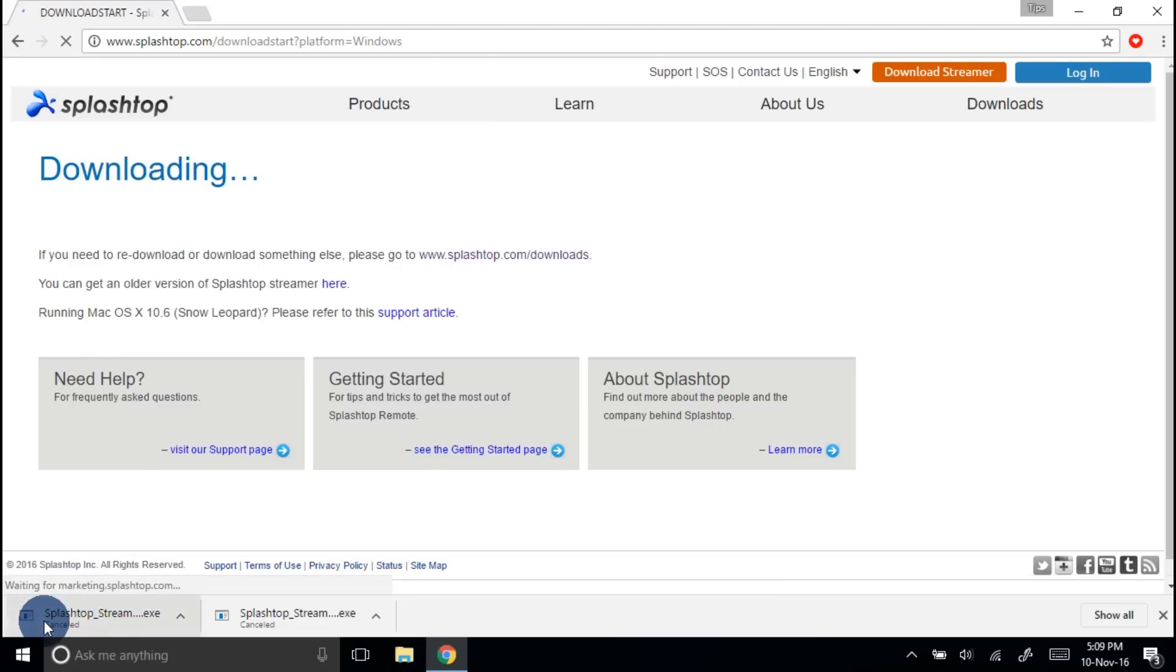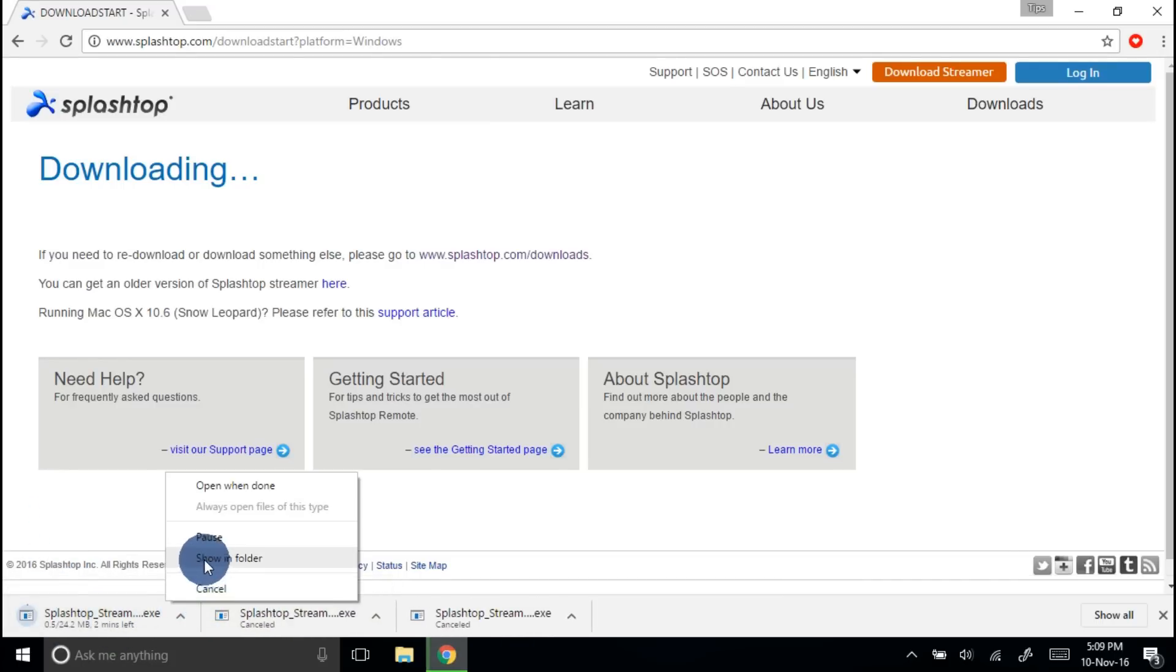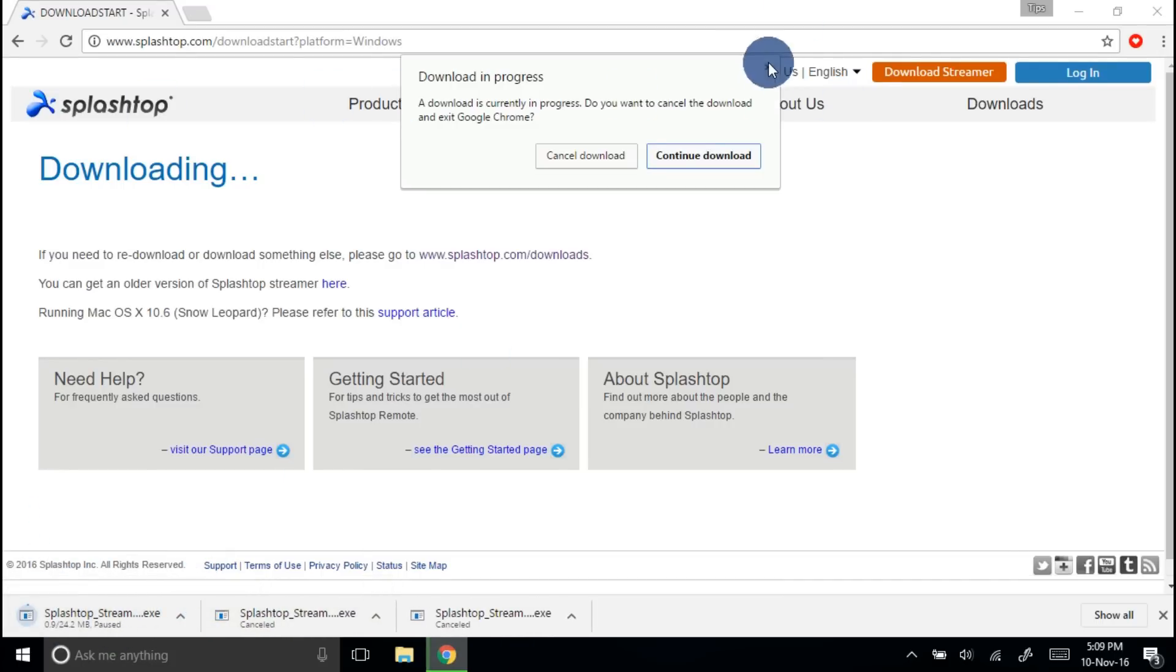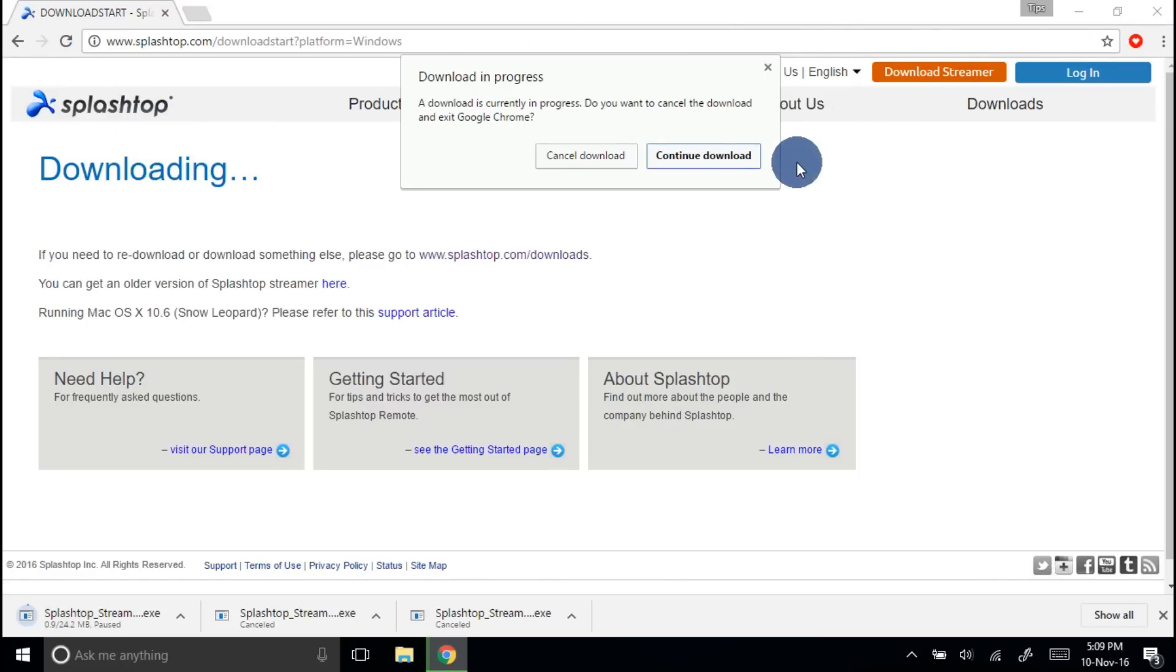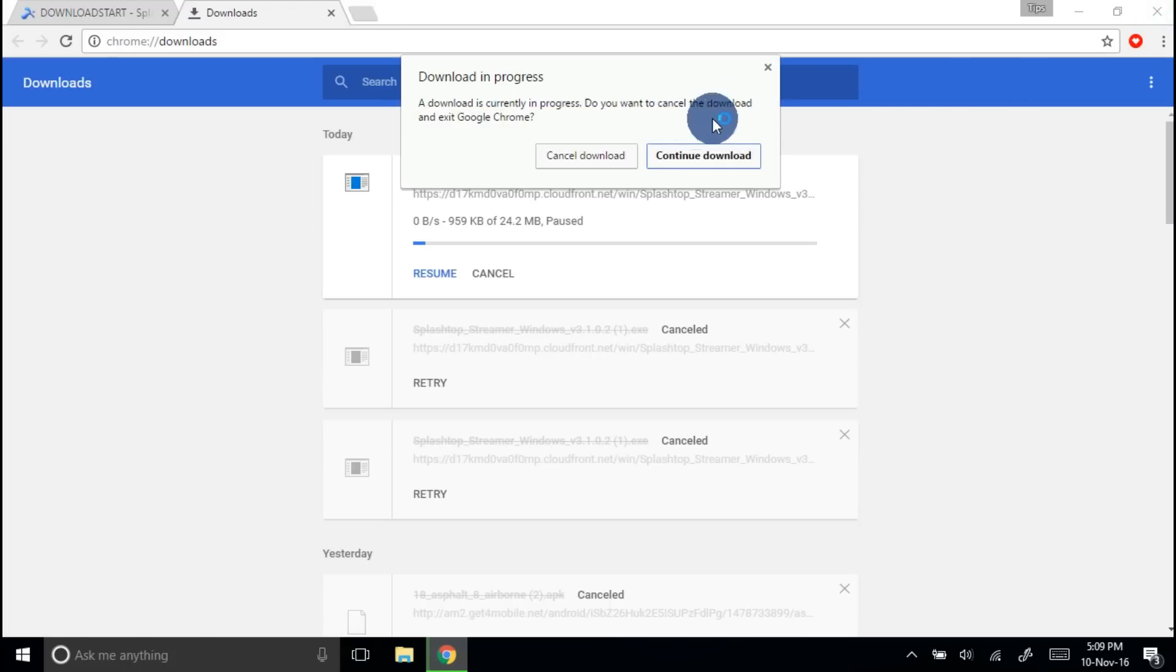So install this file on your computer or your laptop and then download Splashtop from Google Play Store and install it on your Android device. Then provide your email address and you are good to go.